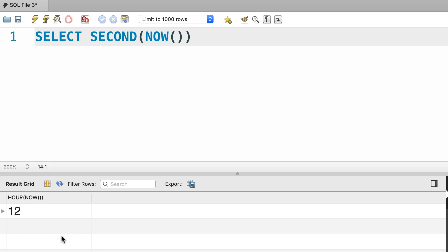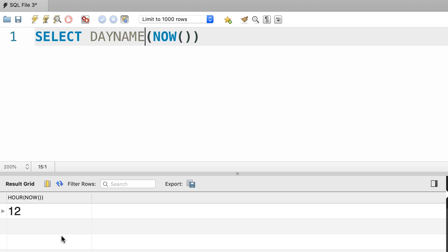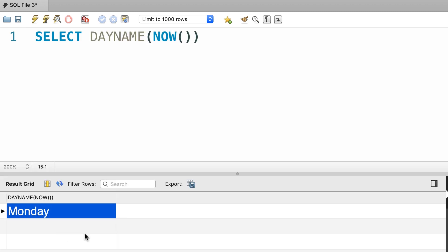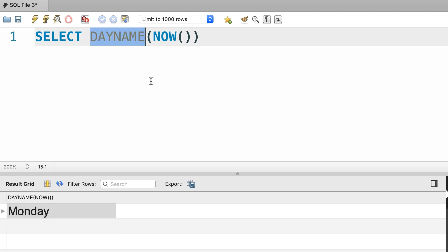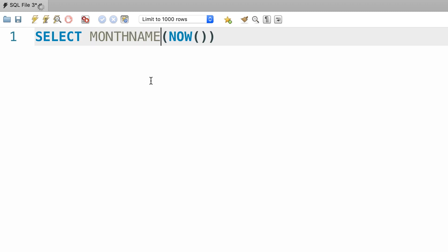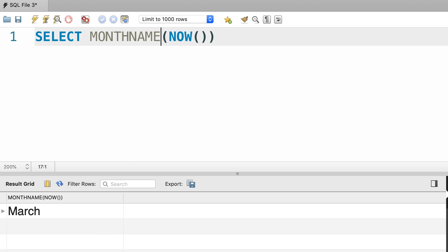Now all these functions return integer values, but we have two useful functions that return strings. For example, we can call DAYNAME to get the day of the week as a string, or we can call MONTHNAME to get the month as a string.